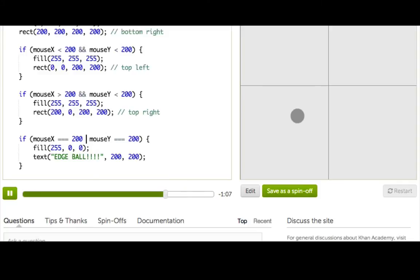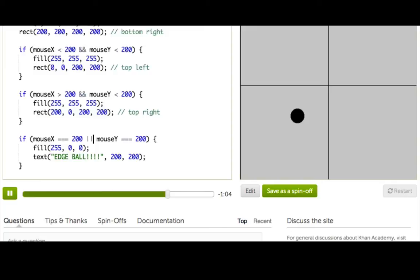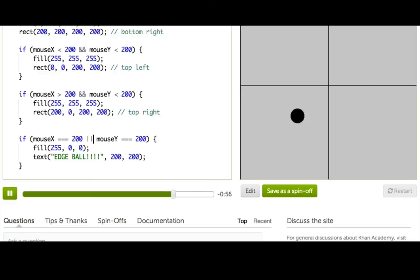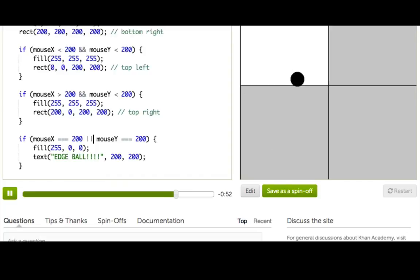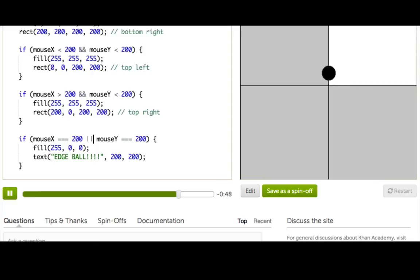So the or operator looks like this. And we call those pipe symbols. And you've probably never used them before. So you'll have to look for them on your keyboard. It's usually on your top right. Hopefully you actually have it on your keyboard. Alright. Cool. So now let's see if that works. Alright. So it works there. It works there. And then it works there. Beautiful.